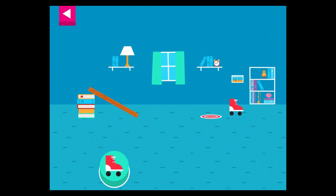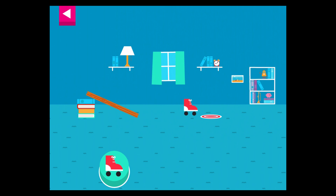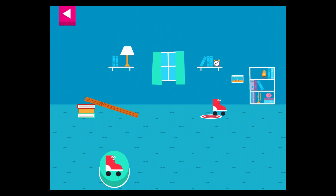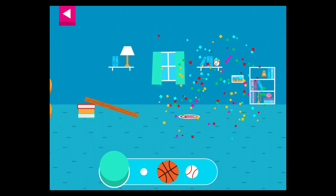That went too far. How can you change the ramp to make it stop sooner? That went too far — how can you change the ramp to make it stop sooner? Your ramp was just deep enough to reach the target.